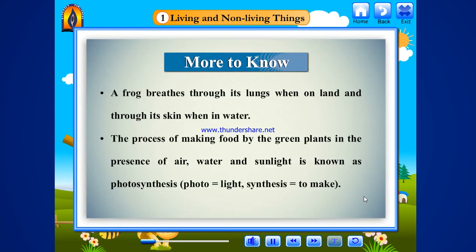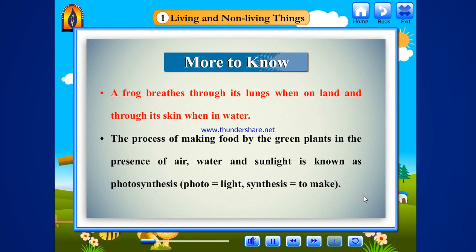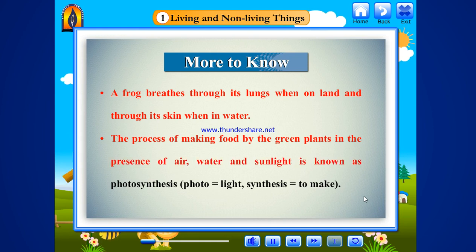More to know: A frog breathes through its lungs when on land and through its skin when in water. The process of making food by green plants in the presence of air, water and sunlight is known as photosynthesis. Photo means light; synthesis means to make.